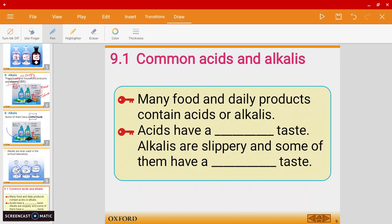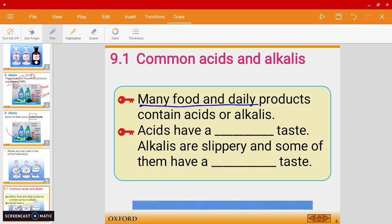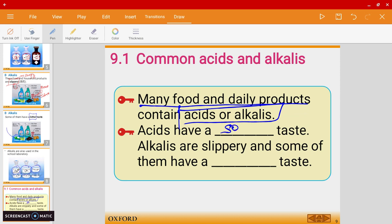Just to quickly wrap up: you can find many food and household products that contain acids or alkalis. Acids have a sour taste, whereas alkalis are slippery and some of them have a bitter taste.